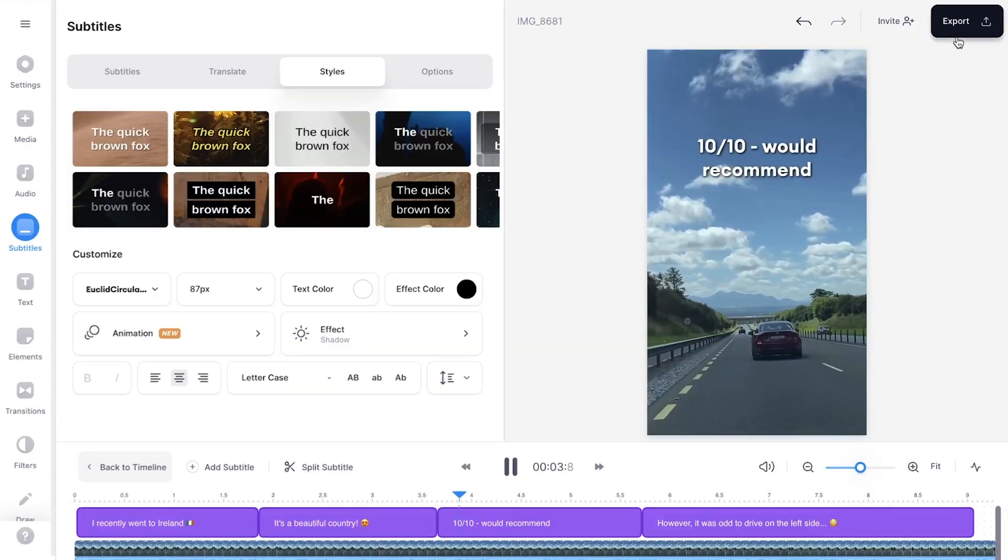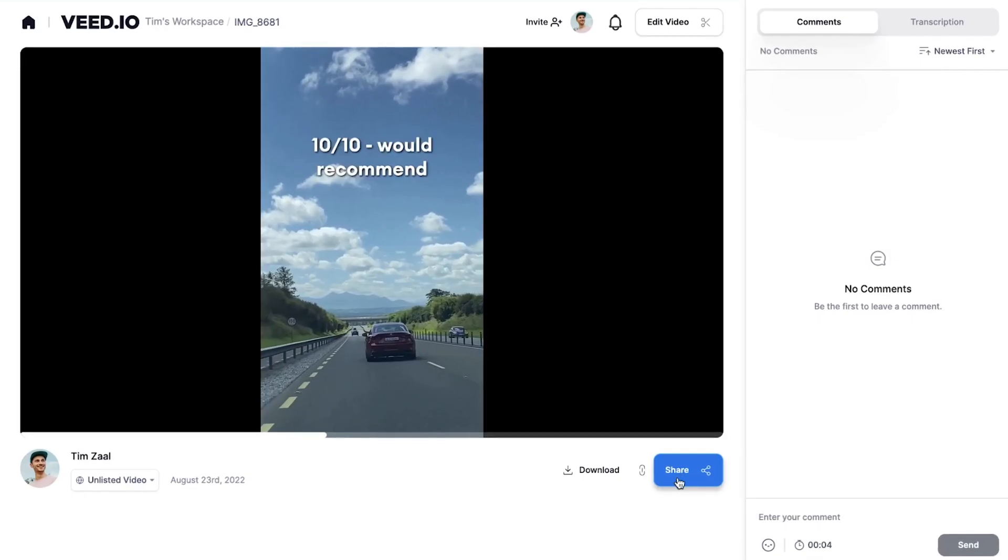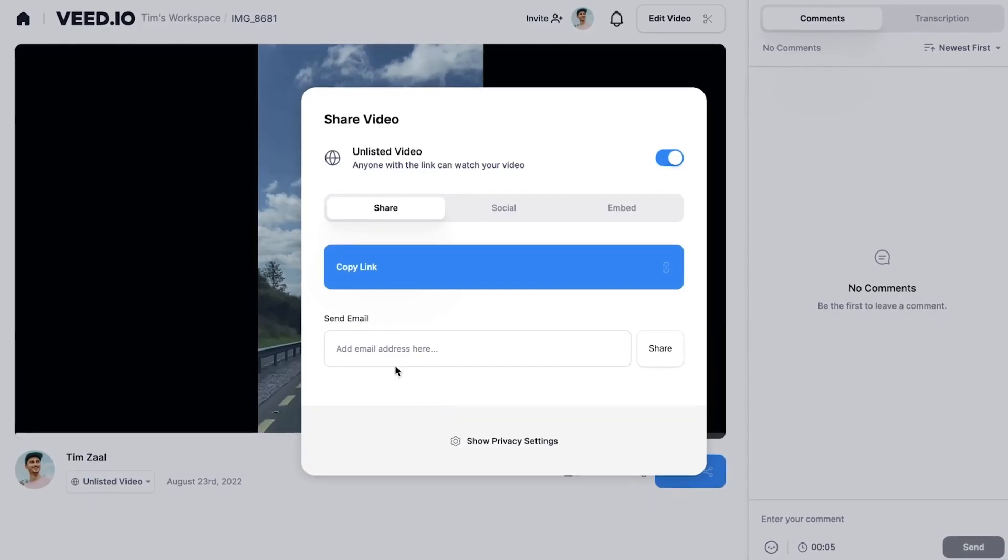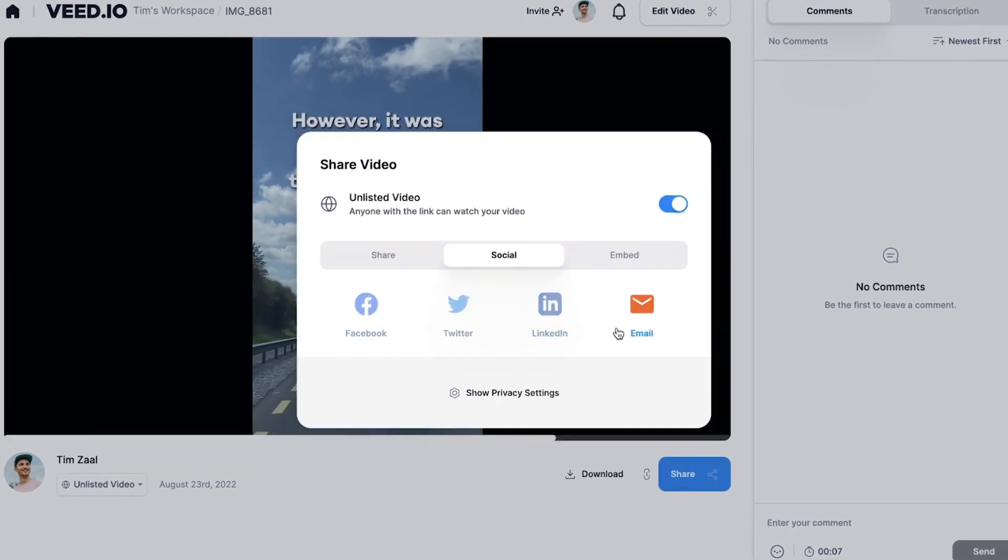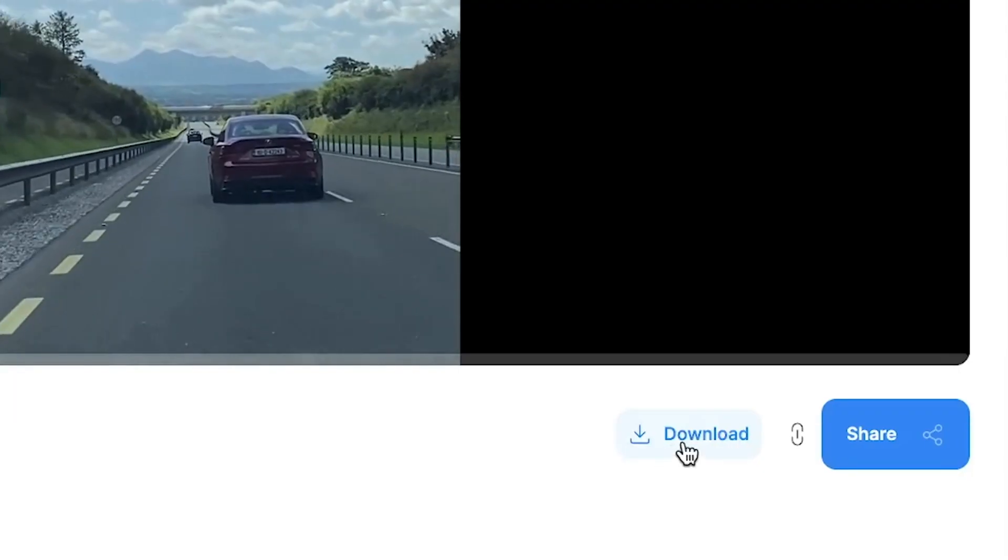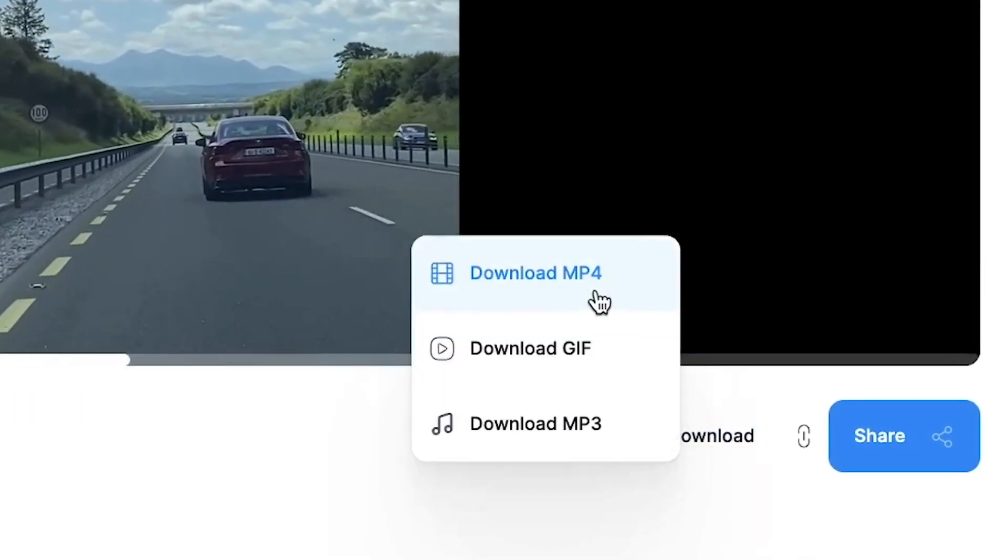And then, when you're satisfied, you can easily export your video through the export button and the export menu. And after the video is rendered, you're able to instantly share the video or you can download it as an mp4 straight to your device.